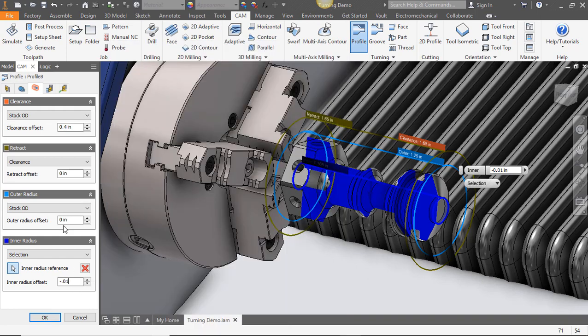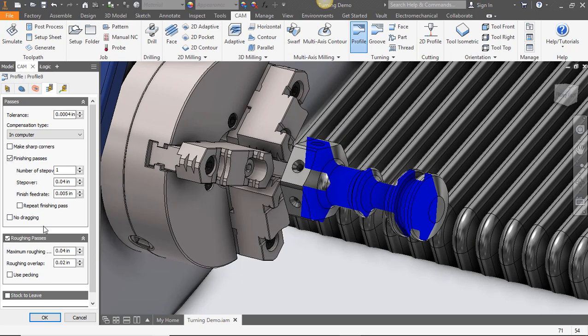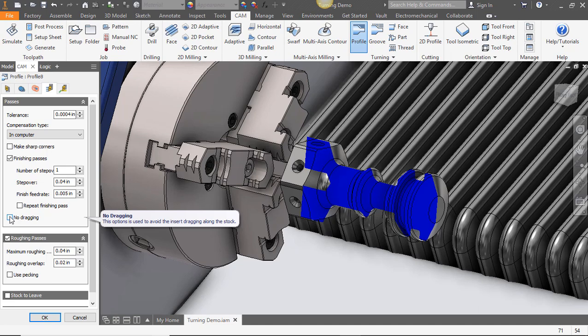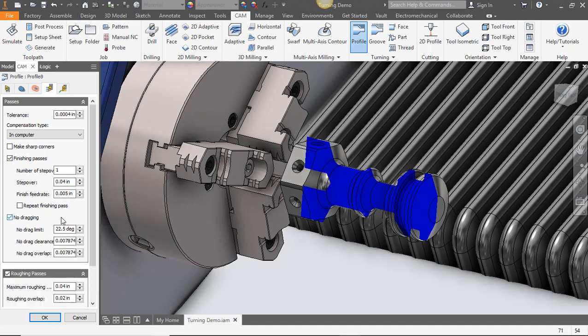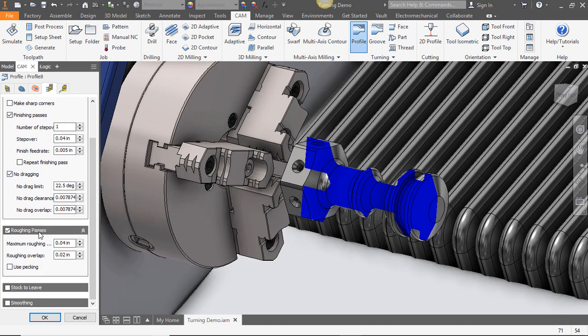Now on our passes tab we're going to leave on the finishing passes. We'll select the no dragging to keep our tip from dragging across our material. We'll leave our roughing passes on so we can minimize the amount of material that we need for our finishing pass.